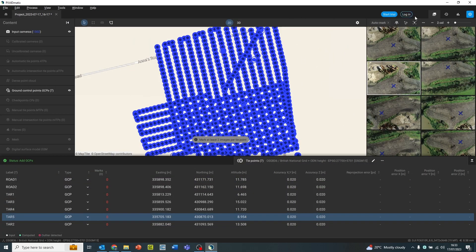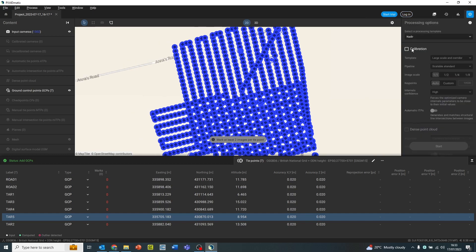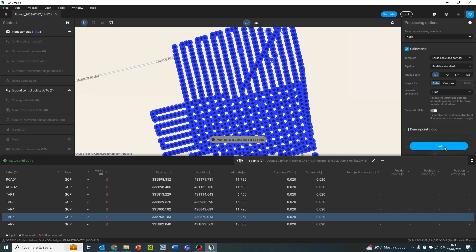Once assessing this, we can click the calibration tab and click the start button. This will orientate all our images in 3D space using the geotags and the IMU files. This can take a few minutes depending on the size of the project.